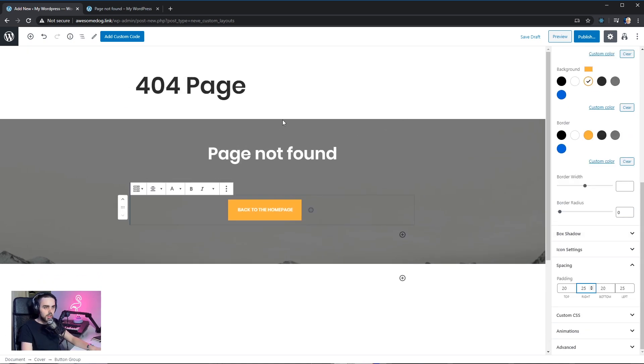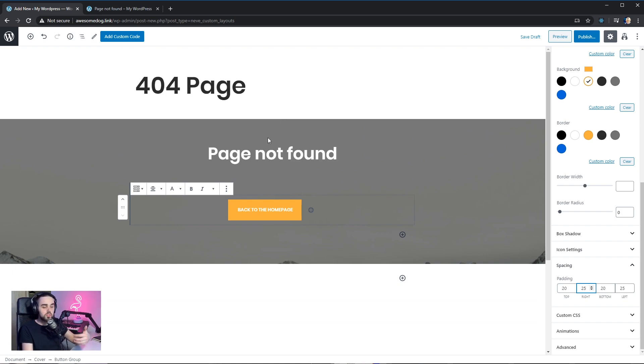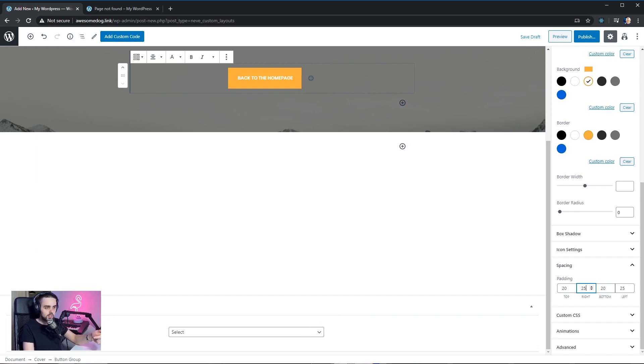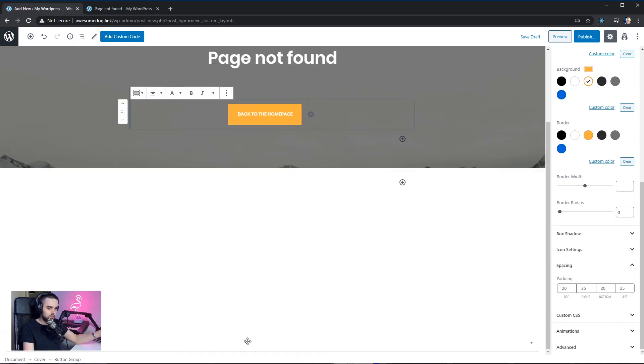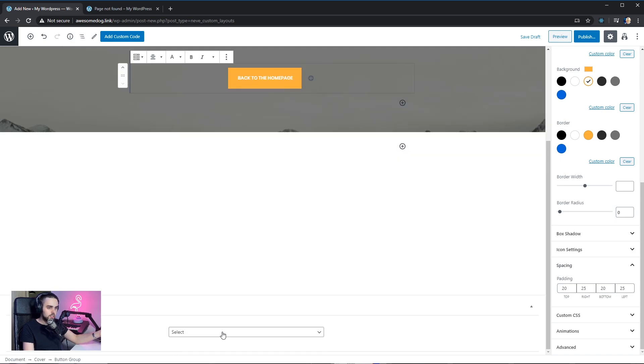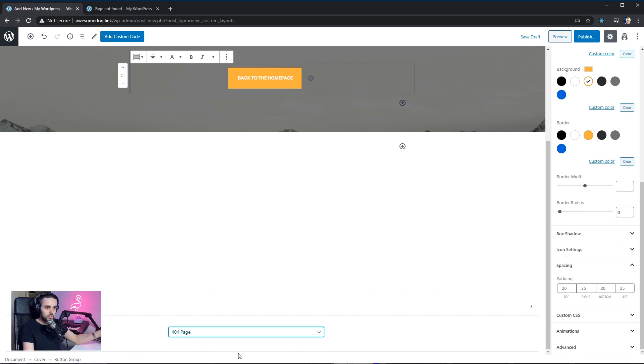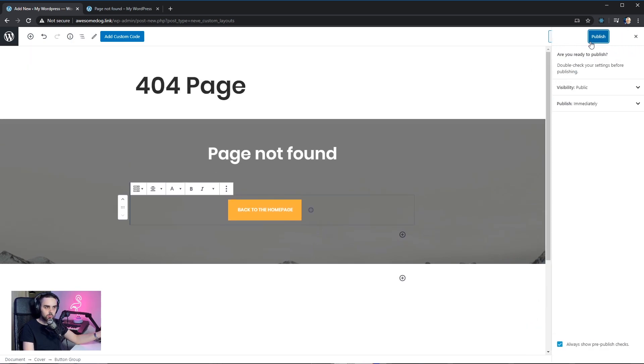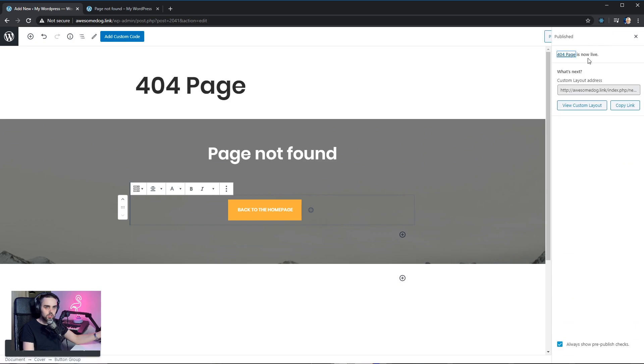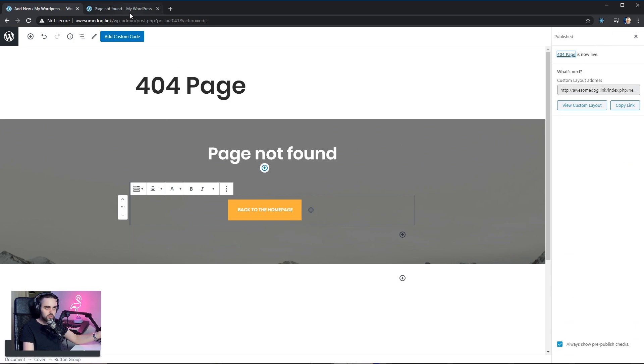The actual special thing about the custom layouts is that they have a box right here down below after the content called custom layout settings. And from here, you can select different options as to where you want this to be displayed. So I'm gonna go into the layout dropdown and select the 404 page. So now this will replace our 404 page content. I'm gonna hit publish. And that's it. It's published.